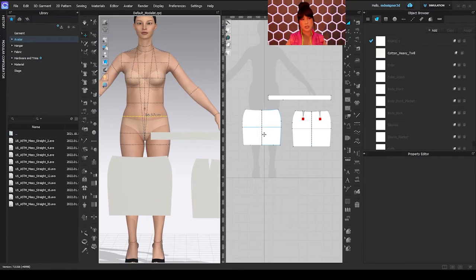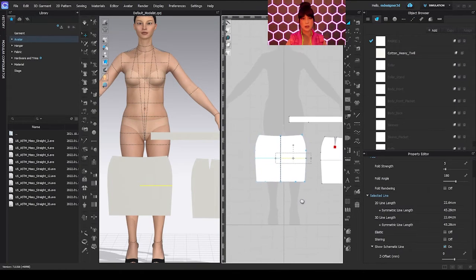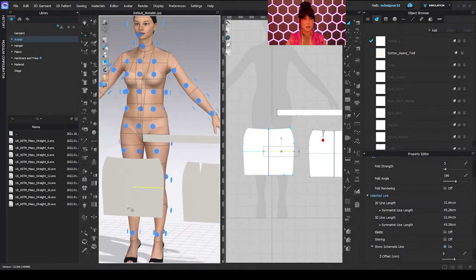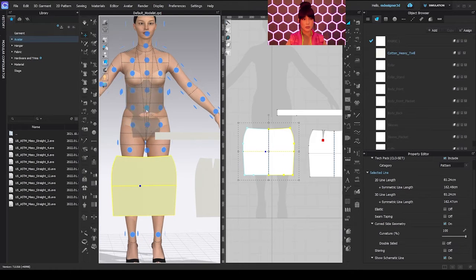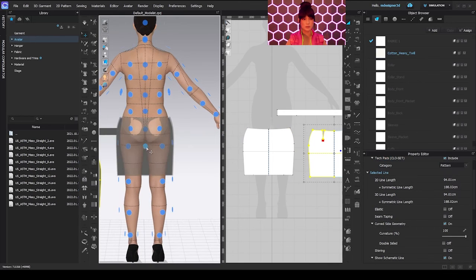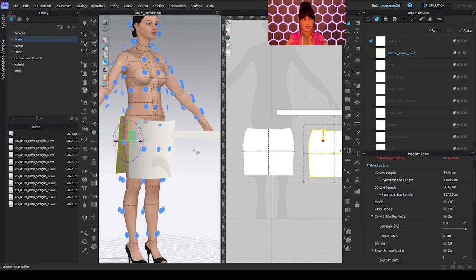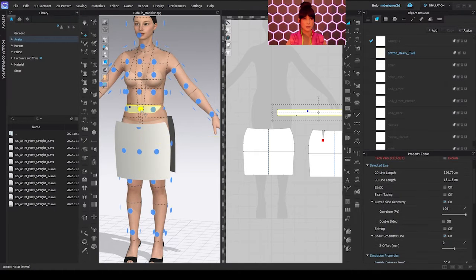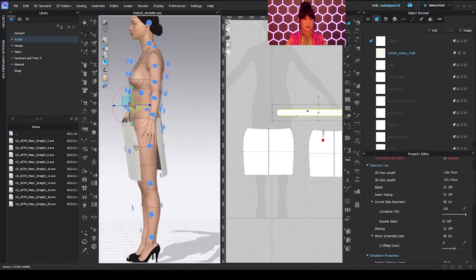Those are the measurements we used for the skirt. To start sewing, we're going to use the arrangement points. You can come right here and select this option, or press Shift+F from your keyboard. Just press and position the front, then position the back — you turn and click. And for the waistline, we just put it here.